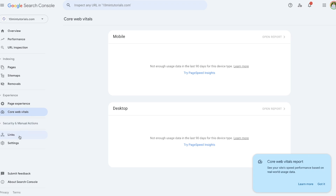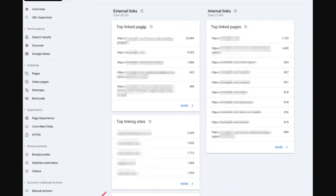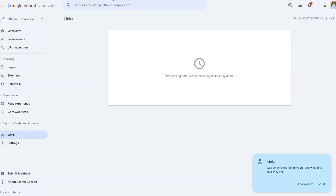The final tab is the Links tab. This shows the websites that link to your website as well as internal links within your own site. It helps you understand your link profile and identify opportunities to strengthen your SEO. The screenshot shows top linked pages, the different websites linking to you, internal links, and top linking sites. That wraps up this Google Search Console tutorial — I briefly covered all the available tabs. If you liked this video, press the like button, share it with your friends, and consider subscribing for more content like this.